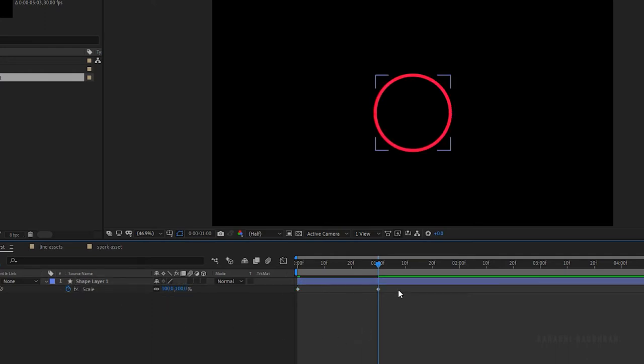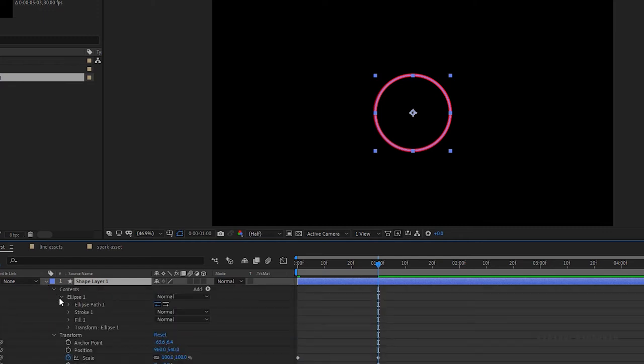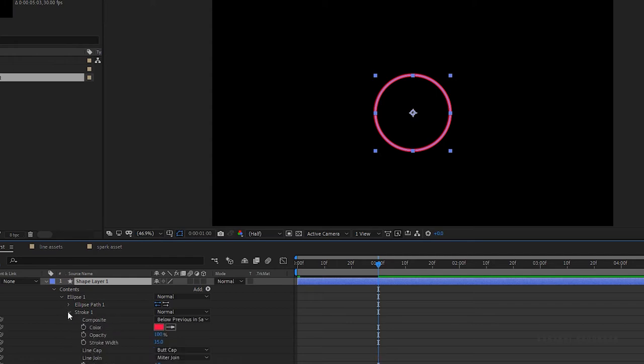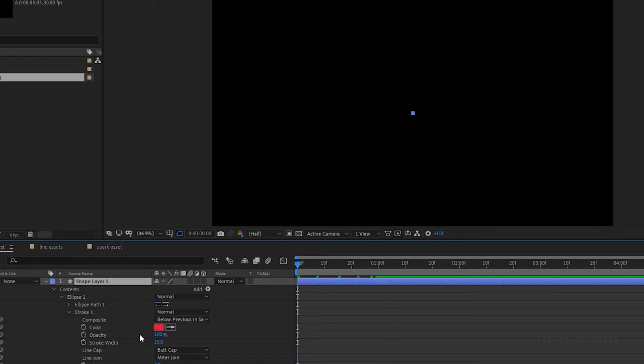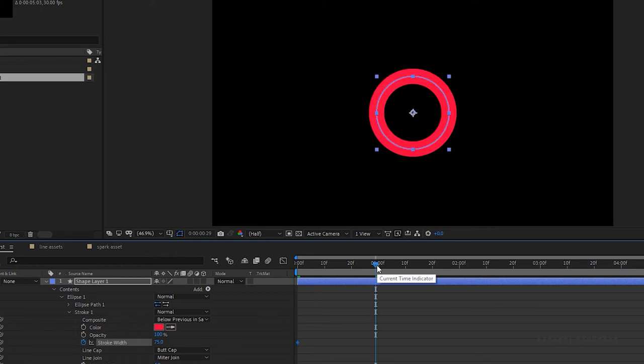Now open up the shape one layer, open up the contents, then the ellipse one and then the stroke one. In that, create a keyframe for stroke width at the start of the timeline and change the value to around 75. Go to the one second mark and change the value to zero.